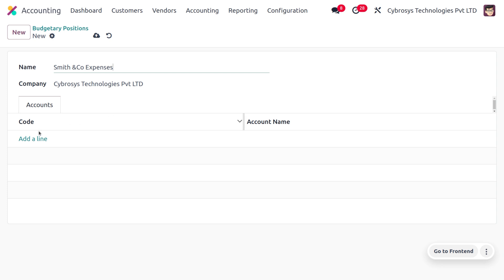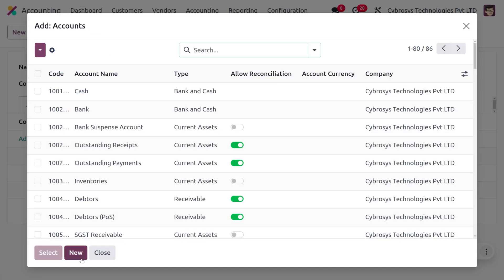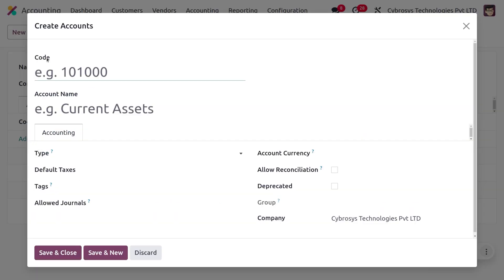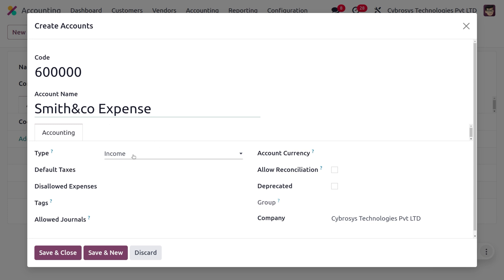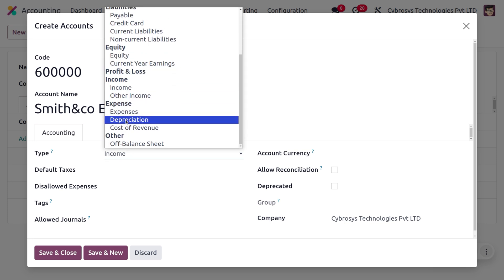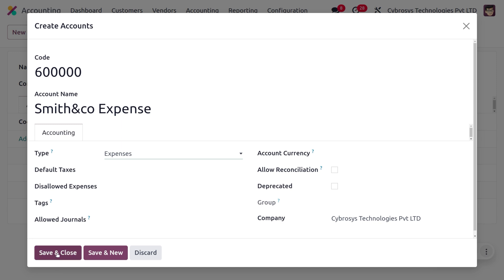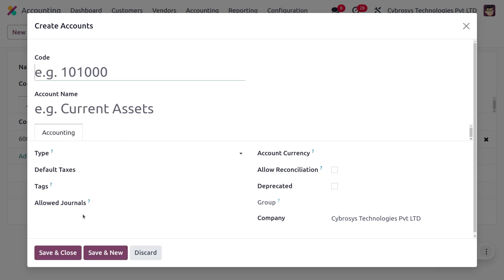Now include the accounts where expenses will be booked. We will create a new account. Keep in mind the account code must be in six-digit format. Set the code, and since this is an expense account, name it Smith & Co Expense and set it as an expense account. Save and create the new account.